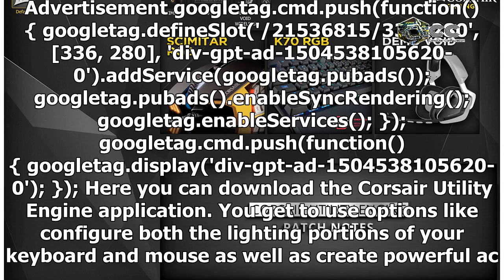Advertisement Google Tag.cmd.push function, Google Tag.define slot /21536815/336 by 280, 336, 280, div GPT add 1,504,538,105,620. Add service Google Tag.pub ads